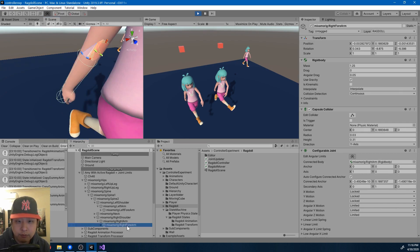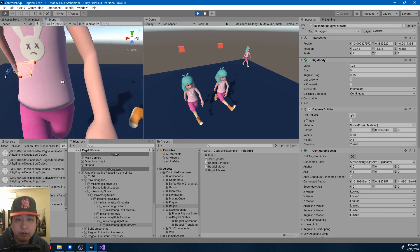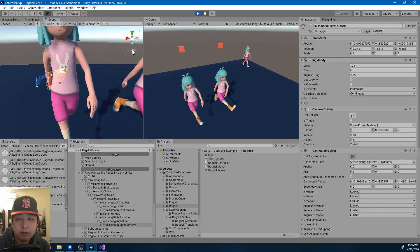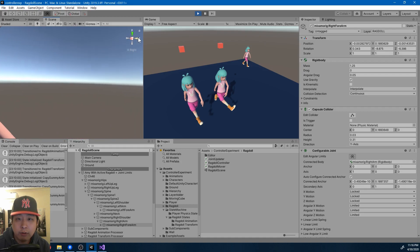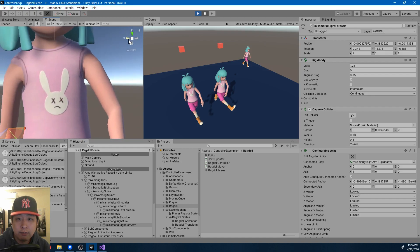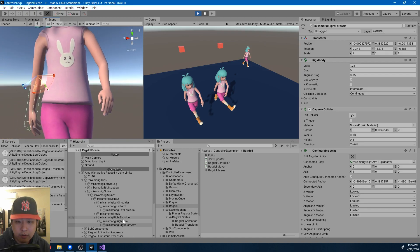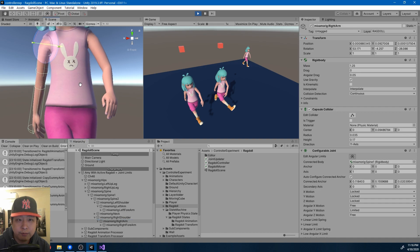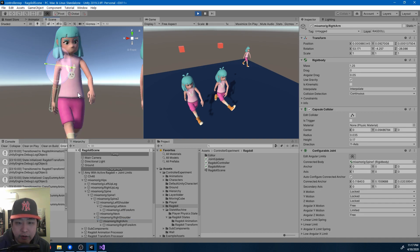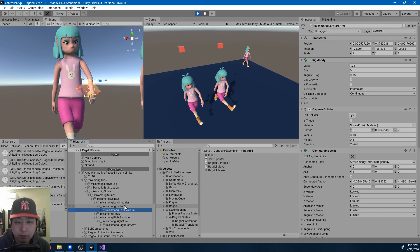One little trick that I use is work on one side, the right forearm and the right arm for example. And then you copy paste the values of the configurable joints to the other side, the left forearm and the left arm.